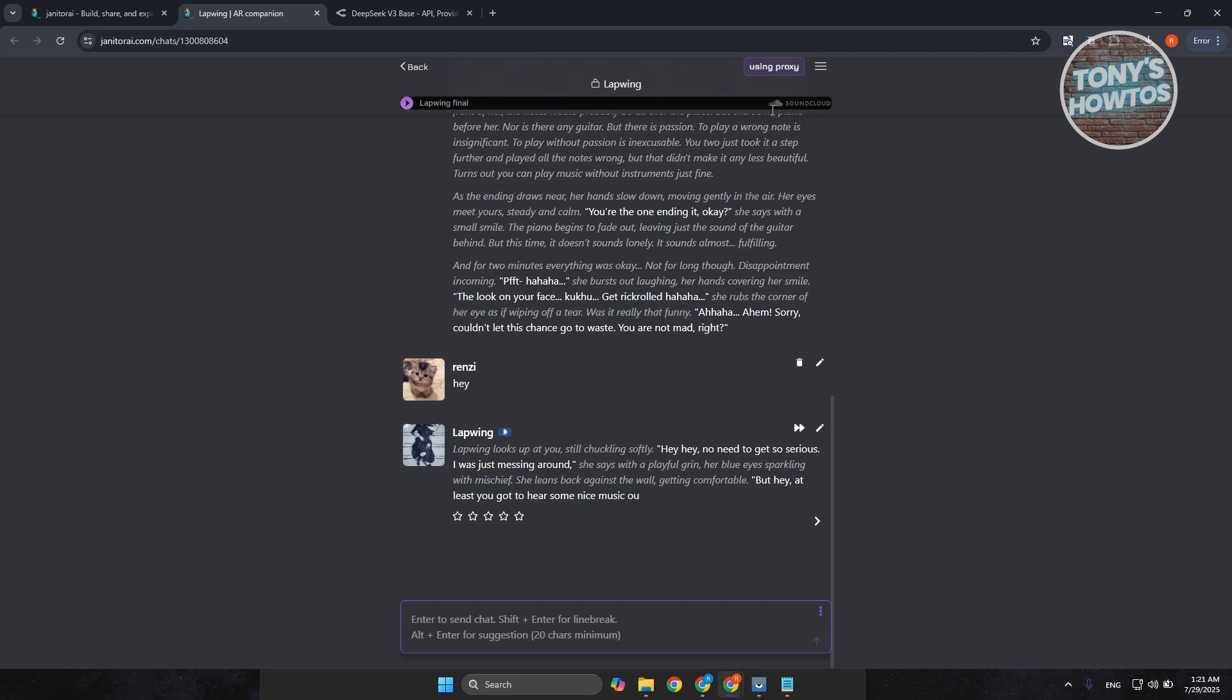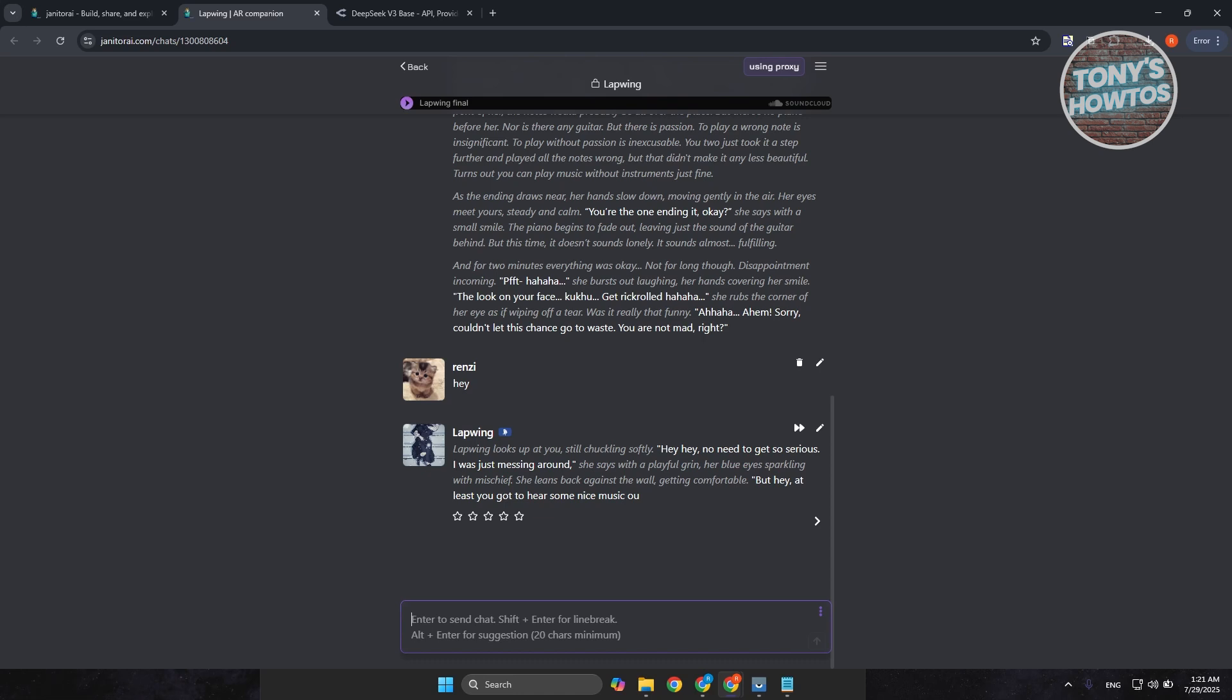But you'll know it's working if you do see the using proxy pop up here. And once you do see that, just reload your page here. And just start typing in here. Start typing in here to test out your proxy.